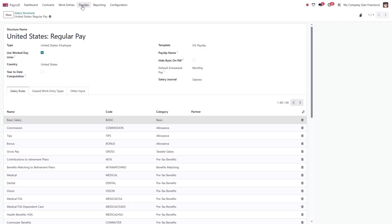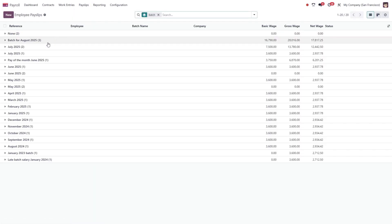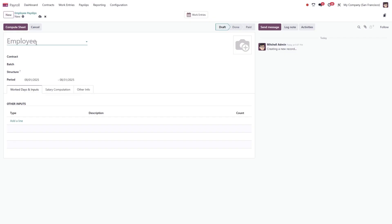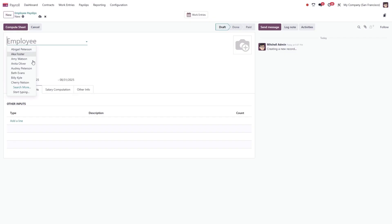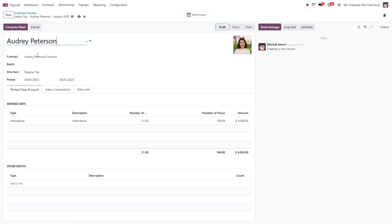Now, let's walk through creating a payslip. In the payroll module, open the payslips menu and select all payslips. Click new to create a payslip. First, select the employee and the corresponding contract.